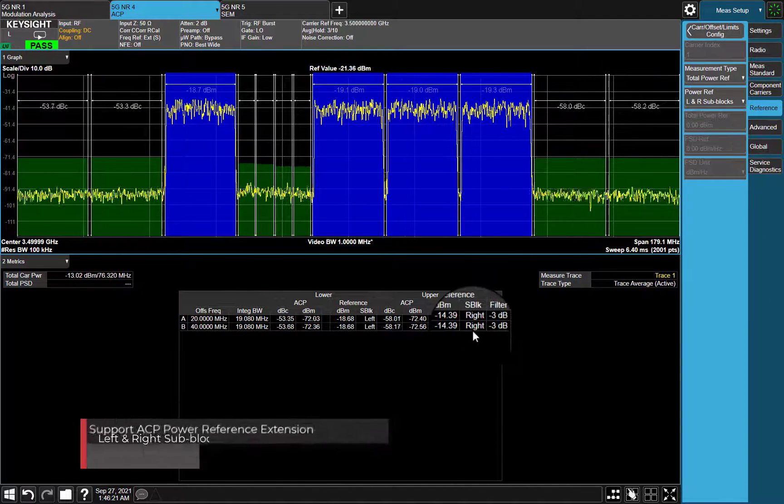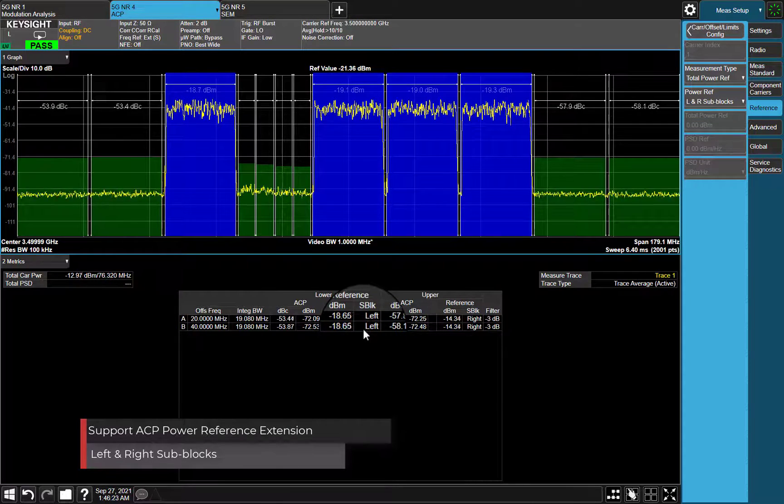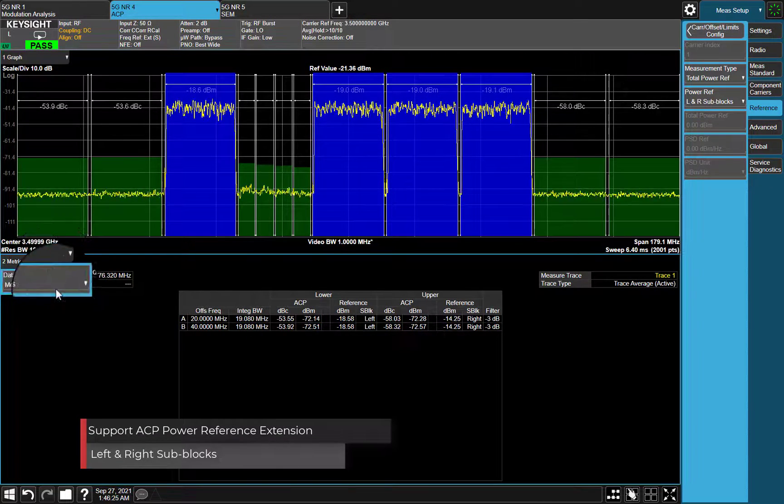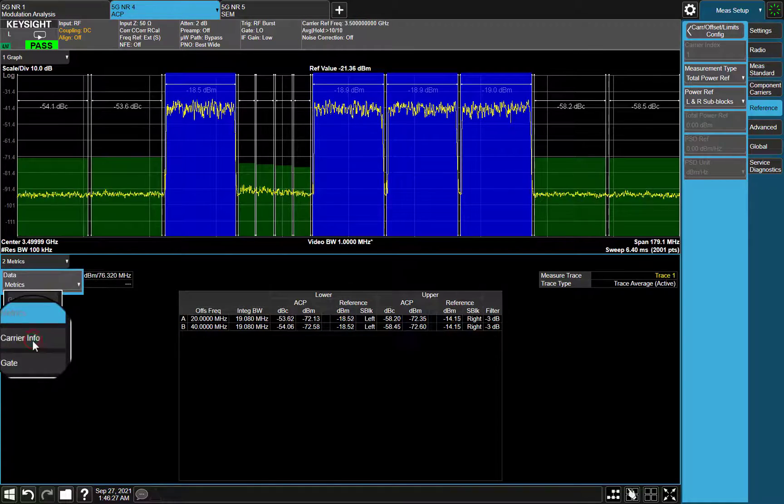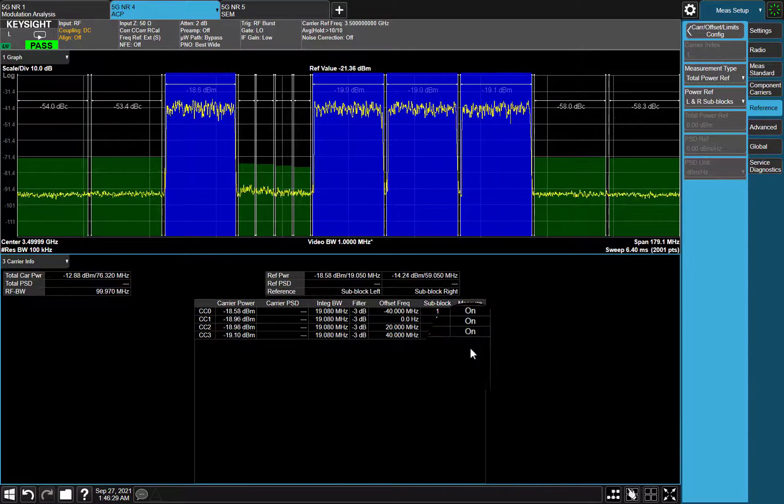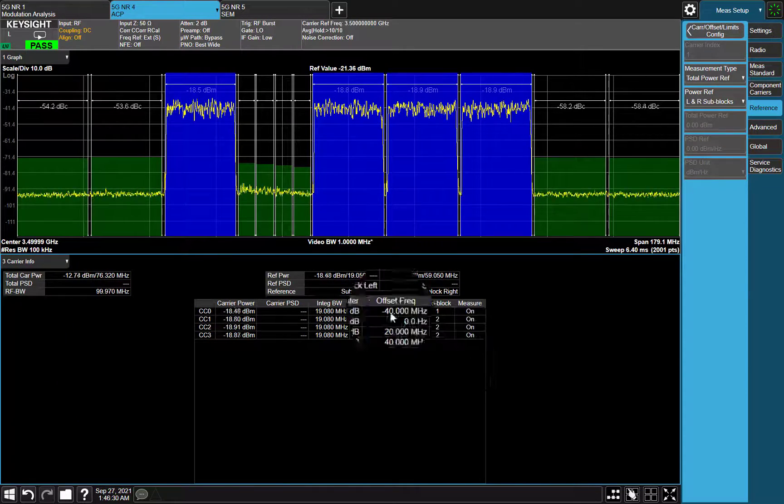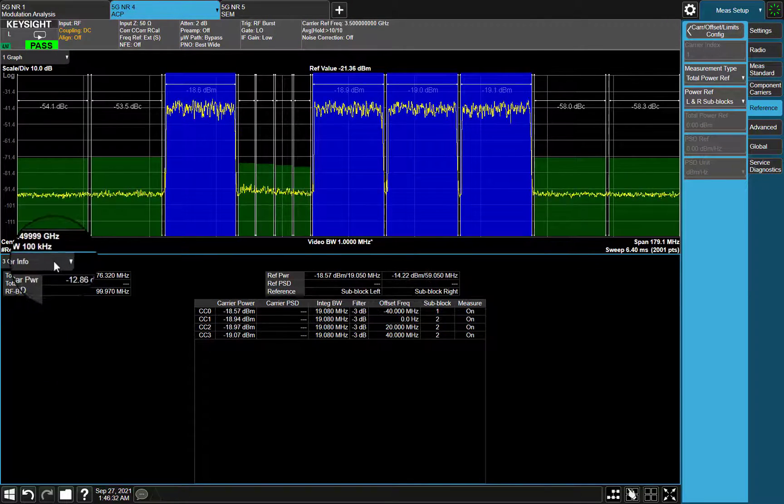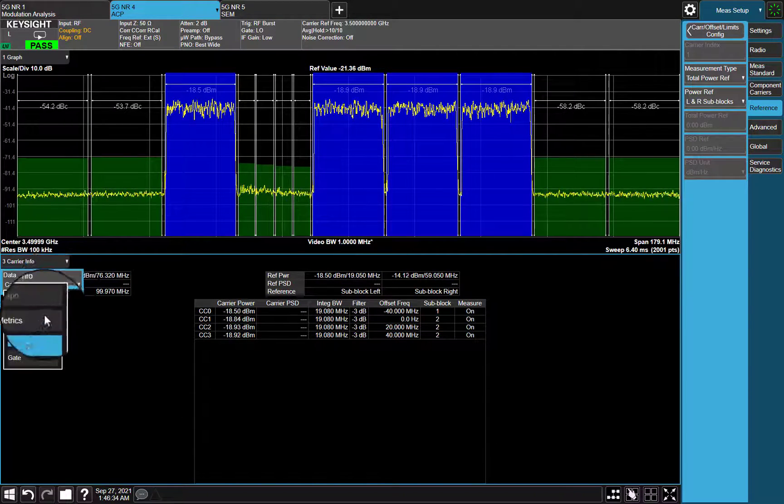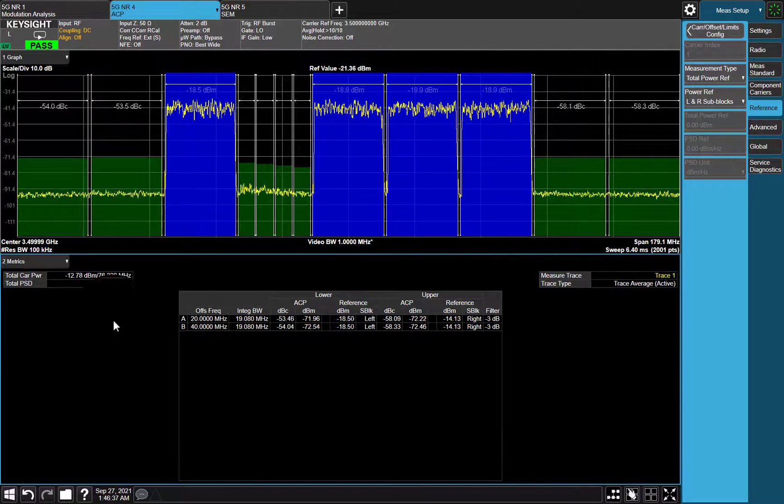Power reference left and right sub-blocks is added. As we can see, CC0 is sub-block 1, CC1 to CC3 is in sub-block 2, ACP test result is passed.